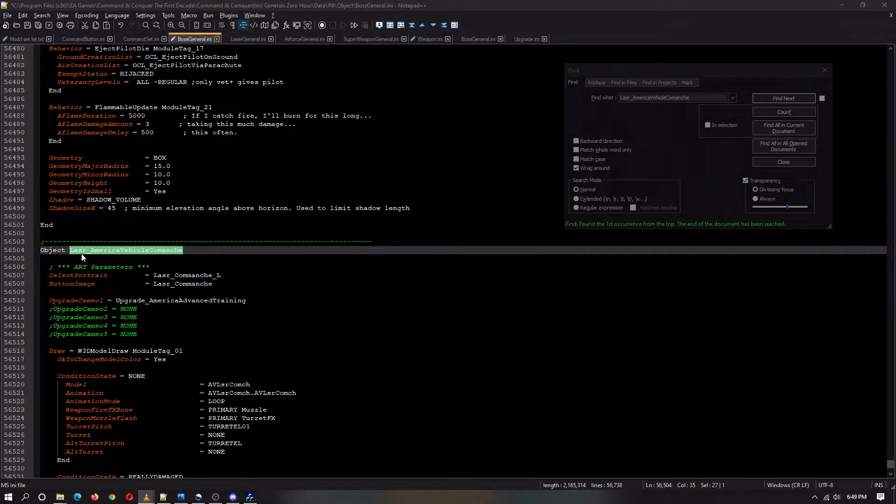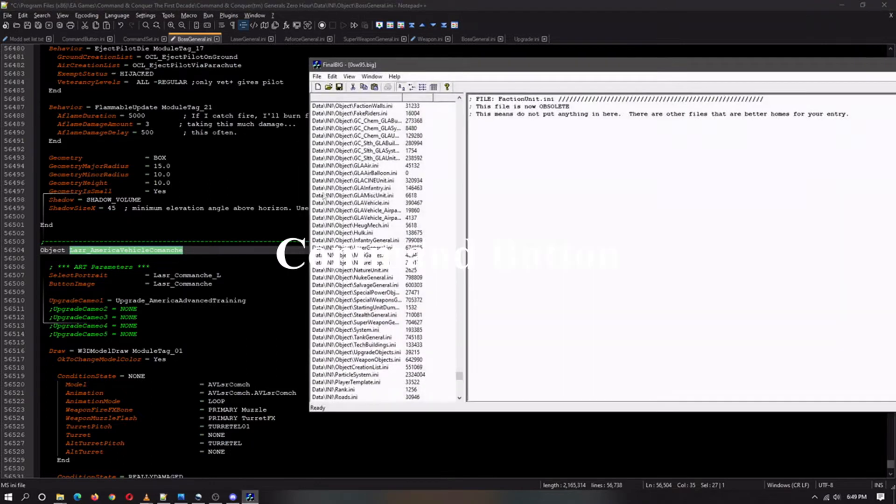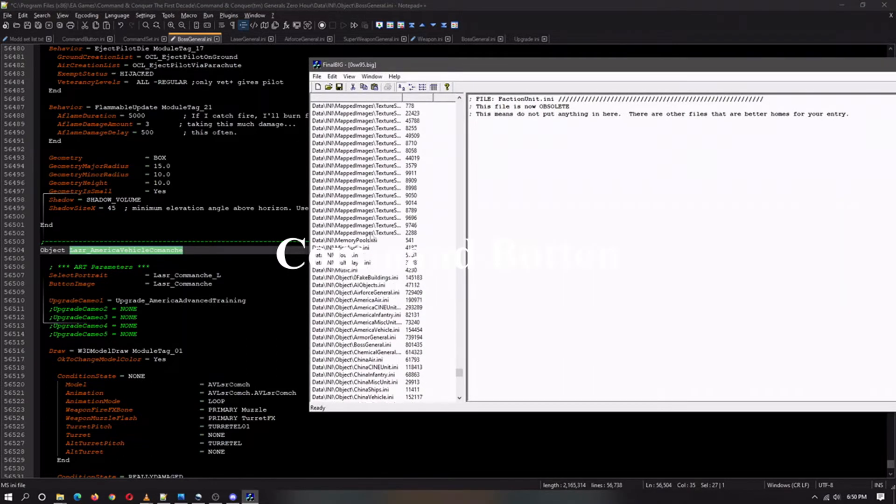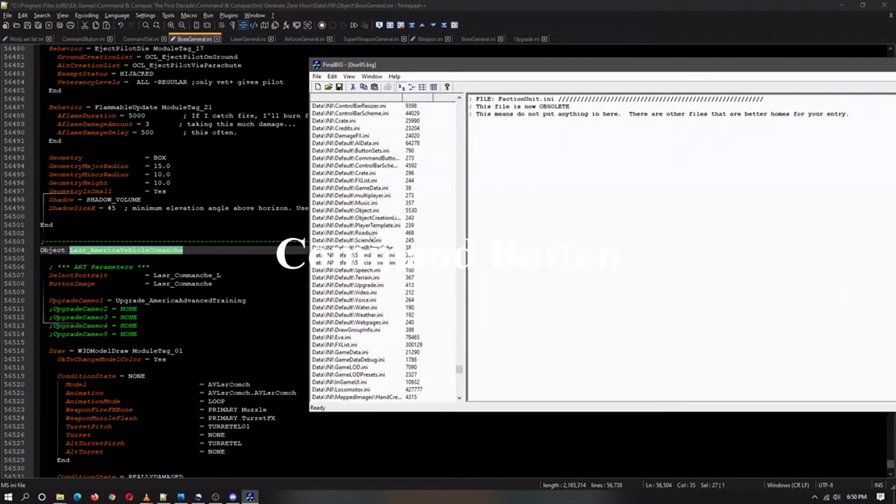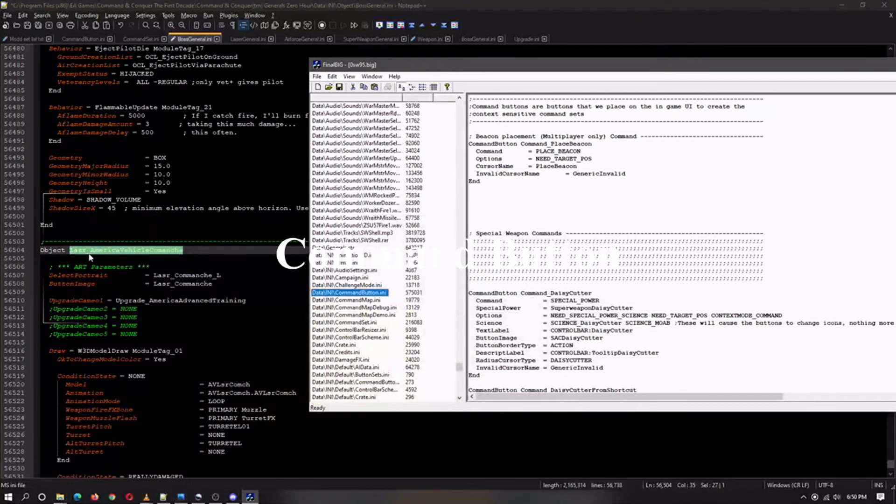All right let's jump right in. Now we're going to make the command button real fast. Shouldn't be too hard since we have the object, all we got to do, all right now we're going to make the command button.